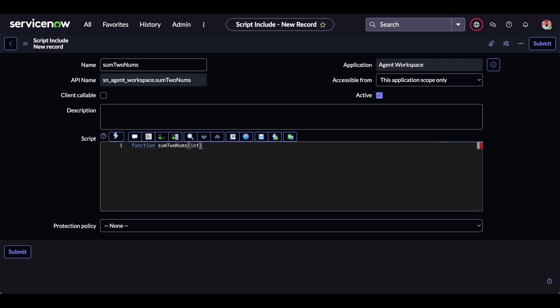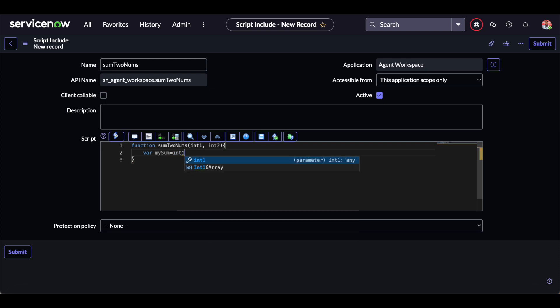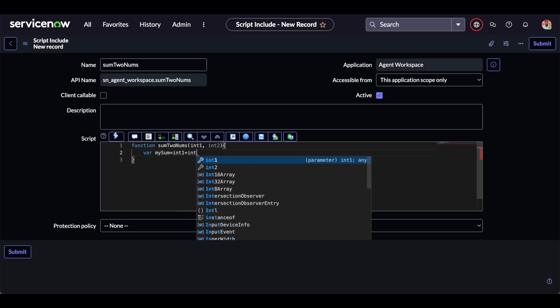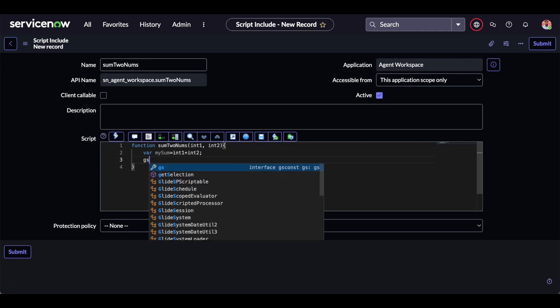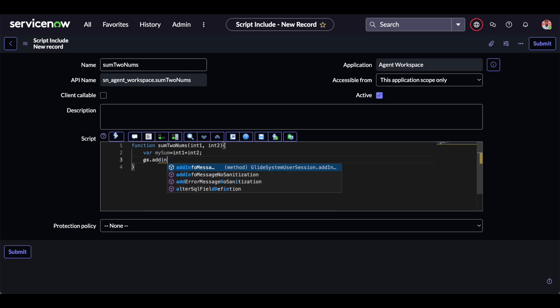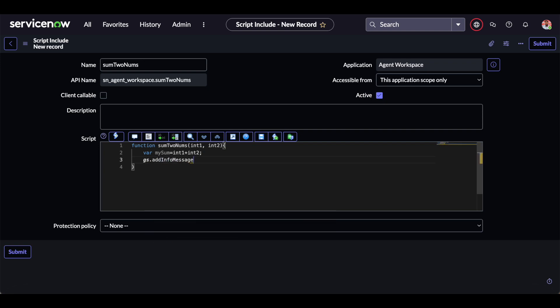We are getting two variables for the demonstration purpose. I am getting the sum of two numbers which I am going to pass from the business rule. So it is: var mySum = int1 + int2, and gs.addInfoMessage to display the result.